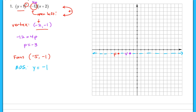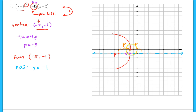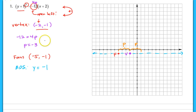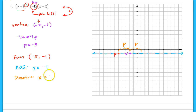Now let's find the directrix. Its distance from the vertex is also p units. Since this parabola opens to the left, the directrix would be to the right of the vertex. If I look at the vertex at negative two, negative one, and the directrix lies to the right, I add three to the x value. Because it's going to be a vertical line, the equation is x equals one. You should be able to translate the point correctly and come up with the equation without a picture.